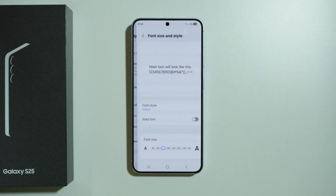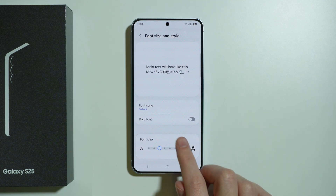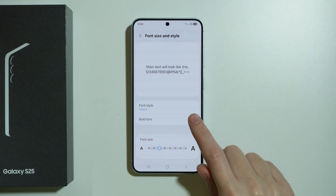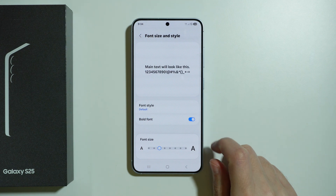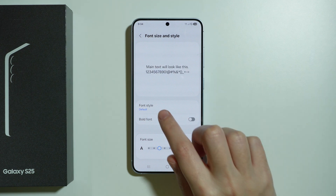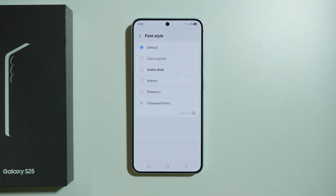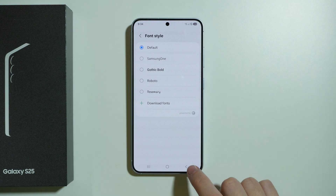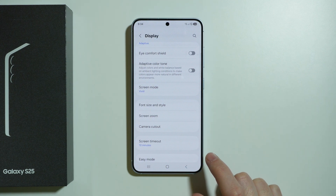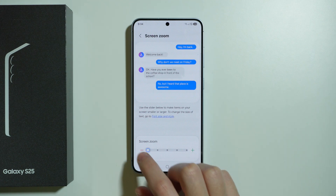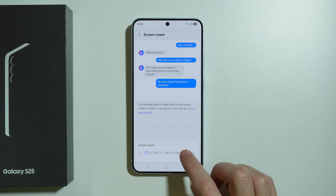Besides that we can customize the font by changing its size. If the font supports bold, we can make the font bold as well. We can choose the font itself by going to Font Style, where we have some font options to choose from. We can also go to screen zoom in order to make the screen smaller or bigger.